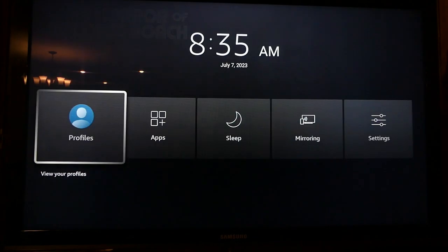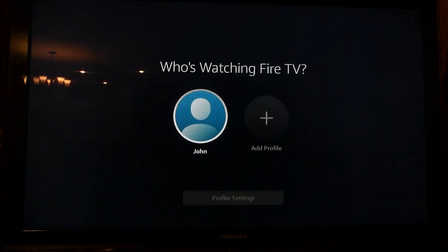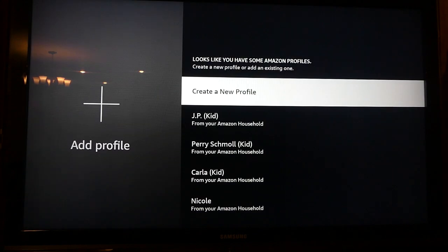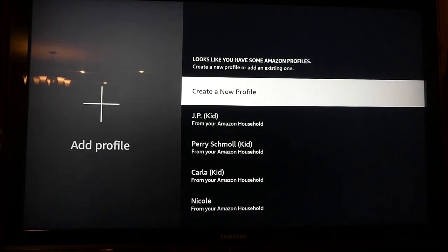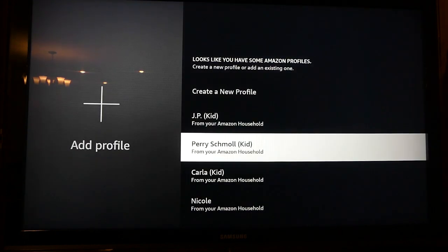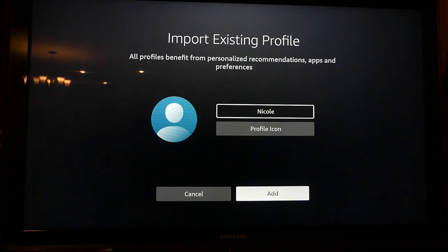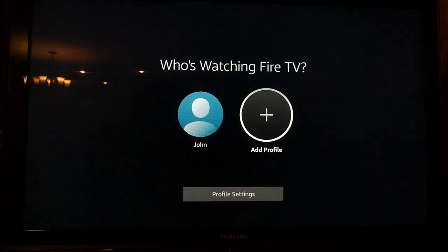There are two ways to access profiles. Hold down the home button on your remote until a secret menu appears, or mouse over to the profile button on the left side of the top menu on the Fire TV home screen and select it. Select the profiles option, then click the add profile button. You can create a new profile or select one that may pre-populate from your connected Amazon accounts. You can choose to create an adult or kid profile with parental controls enabled.